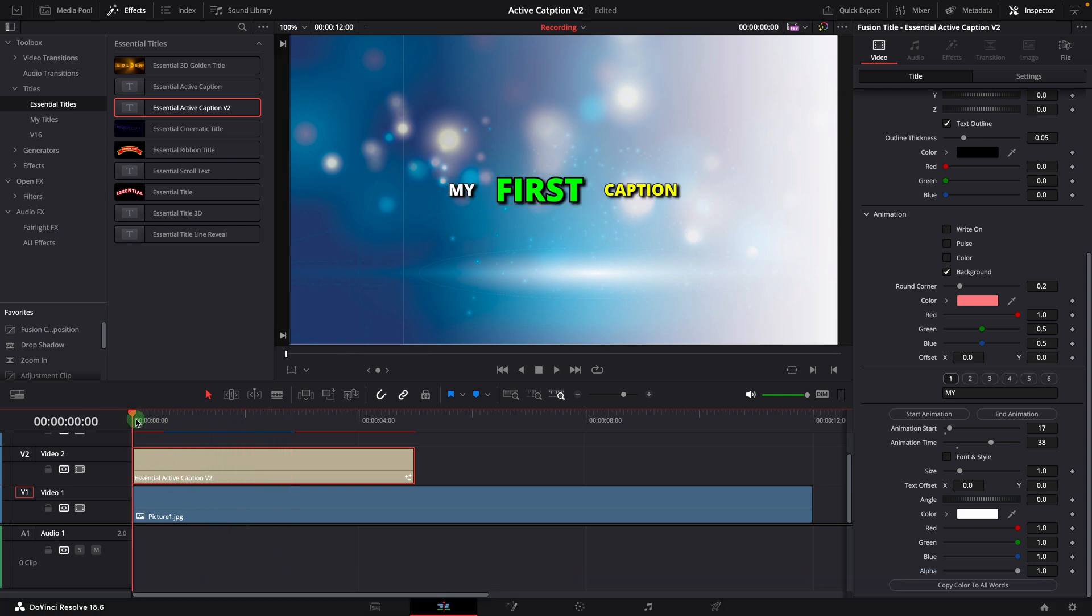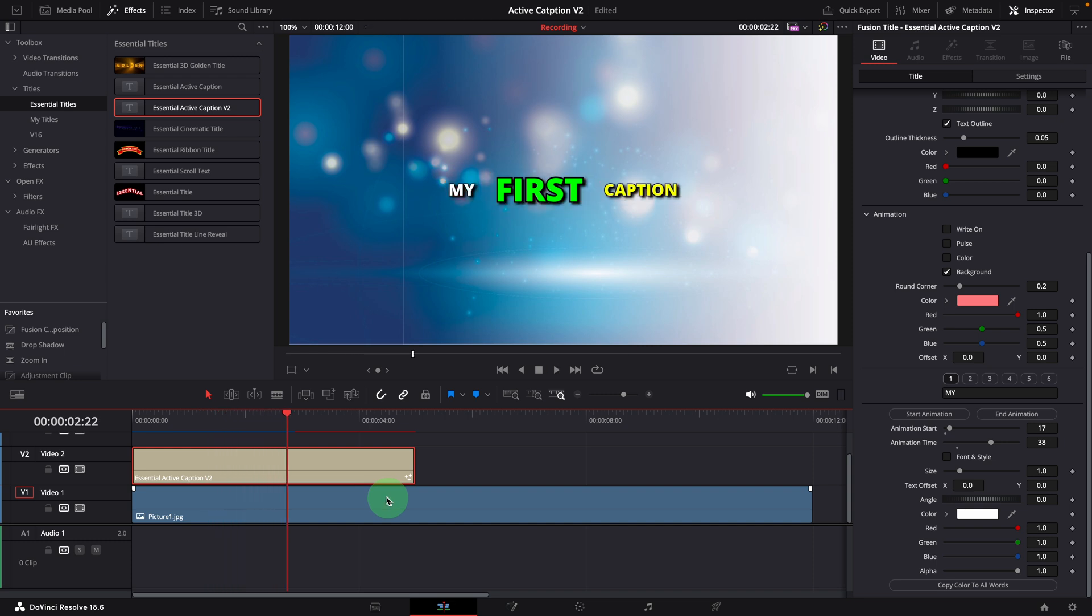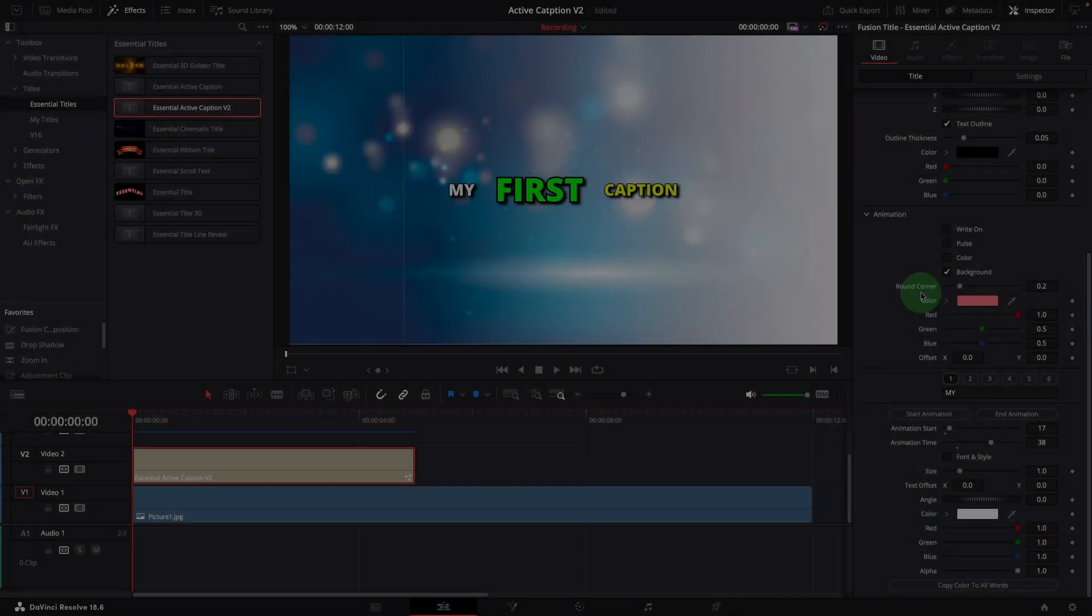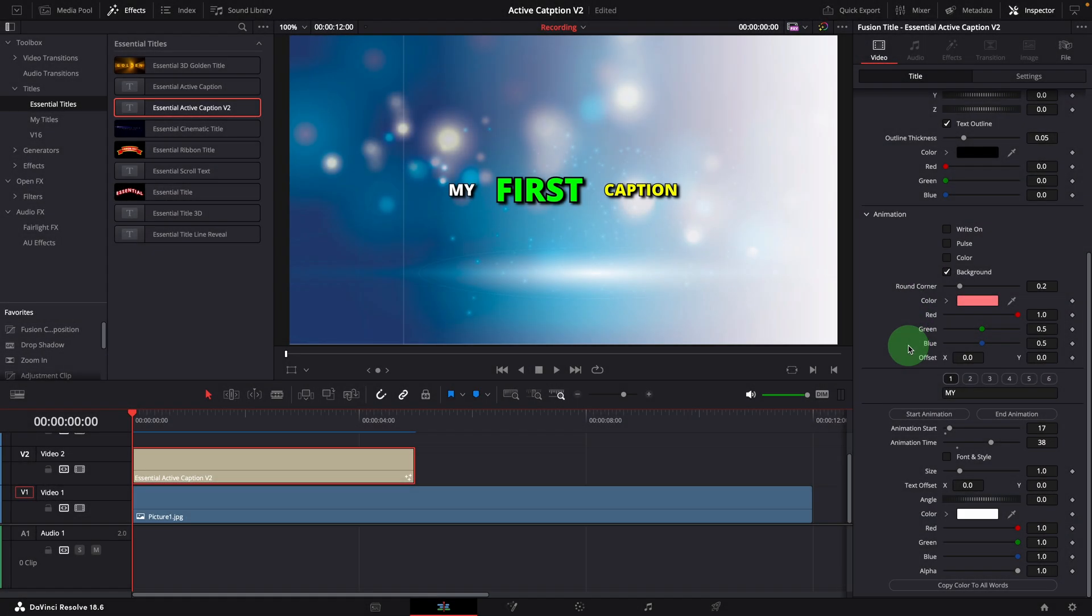OK, we've talked about the basic usage of the template, and next we'll quickly go through some of the main changes made in this new version. To make it easy for comparison, let's also add the old template to the timeline.